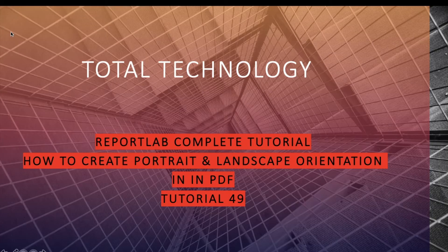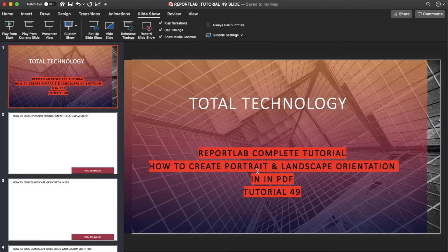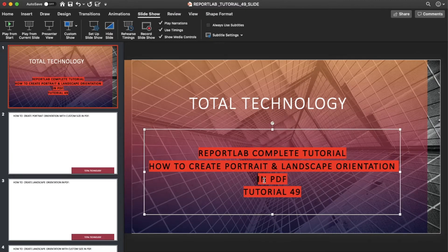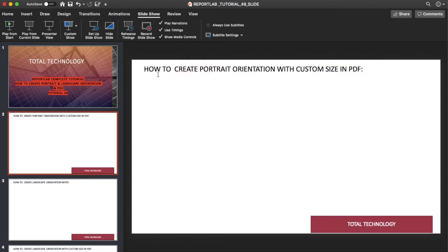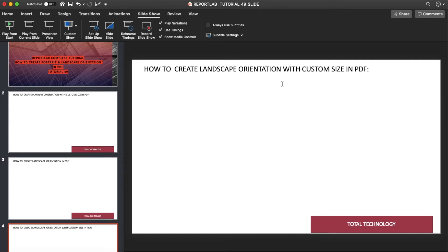What's up guys, this is Ronnie, welcome back to our channel Total Technology. This is tutorial 49 and today's topic will be how to create portrait and landscape orientation for your PDF file using ReportLab. First, we'll cover how to create portrait orientation with custom size, then how to create landscape orientation, and finally landscape orientation with custom size.